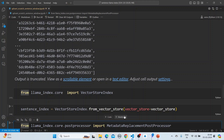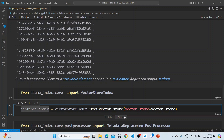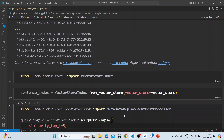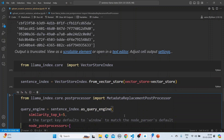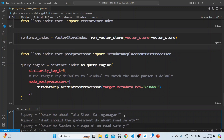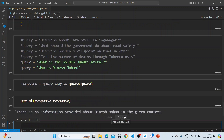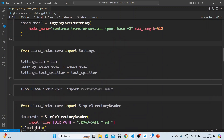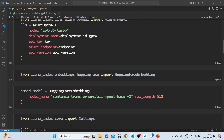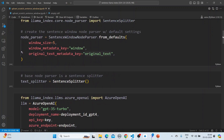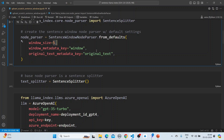To verify, we get the index back from the vector store. We use the metadata replacement post processor and can then ask questions and get responses. The key point is that we insert the data using the sentence window parser, which defines a configurable window size of 5, and we store the original text along with the surrounding window.